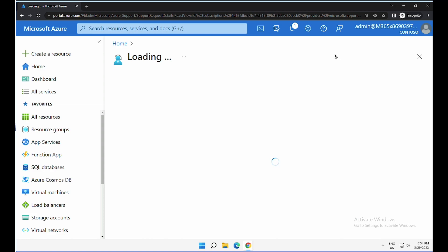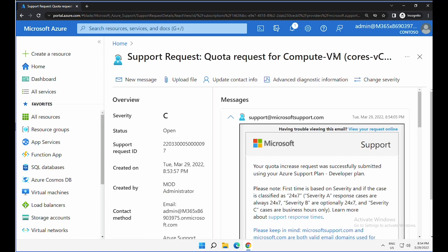This is how you will be able to increase the quota or subscription limit or any changes you want to do within your Azure subscription.